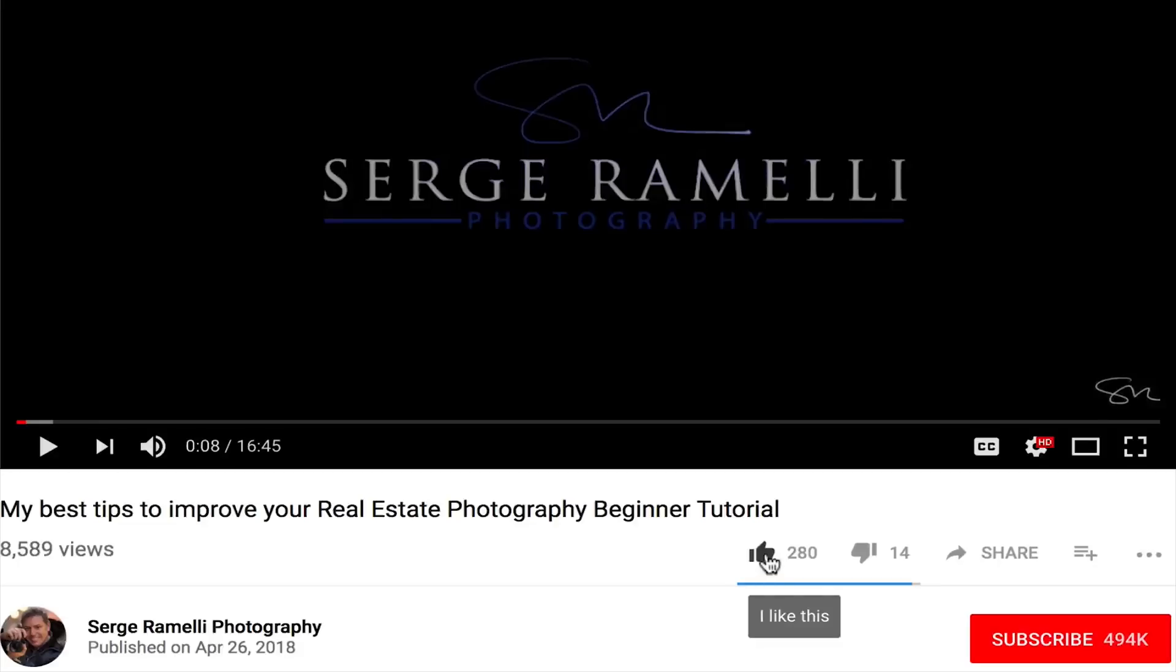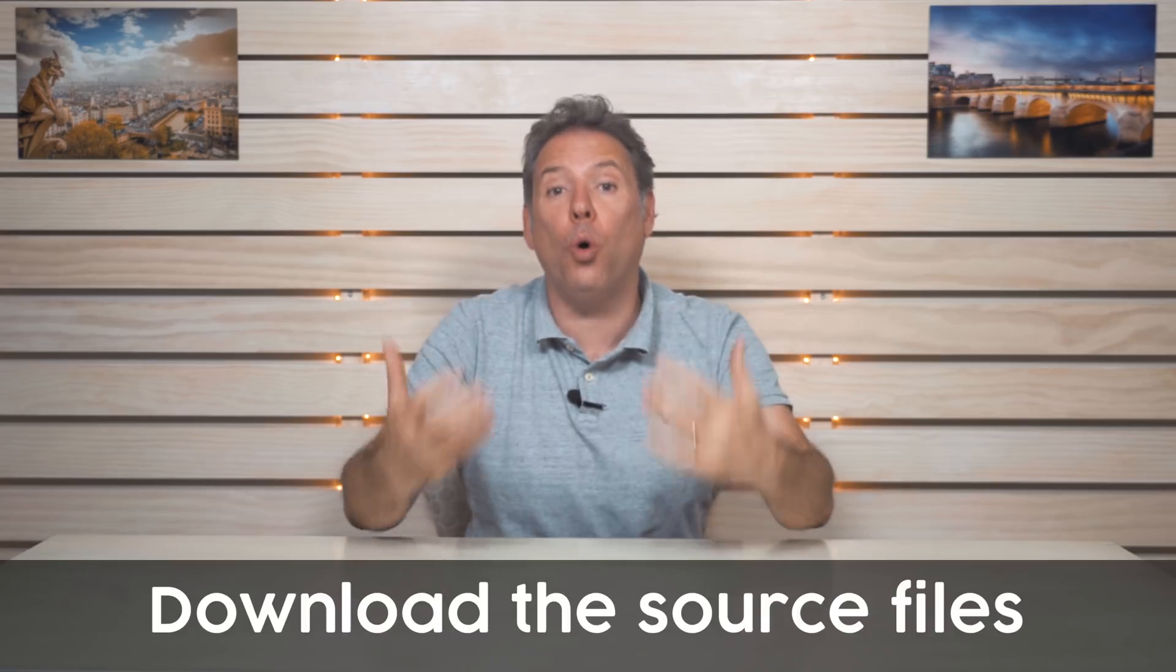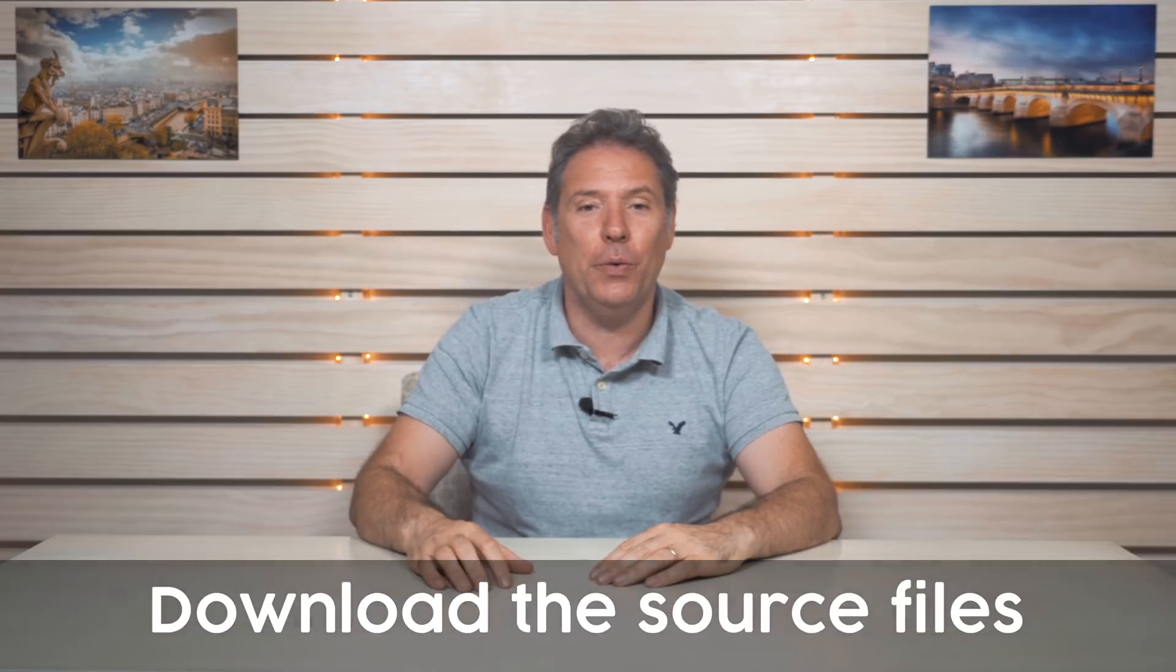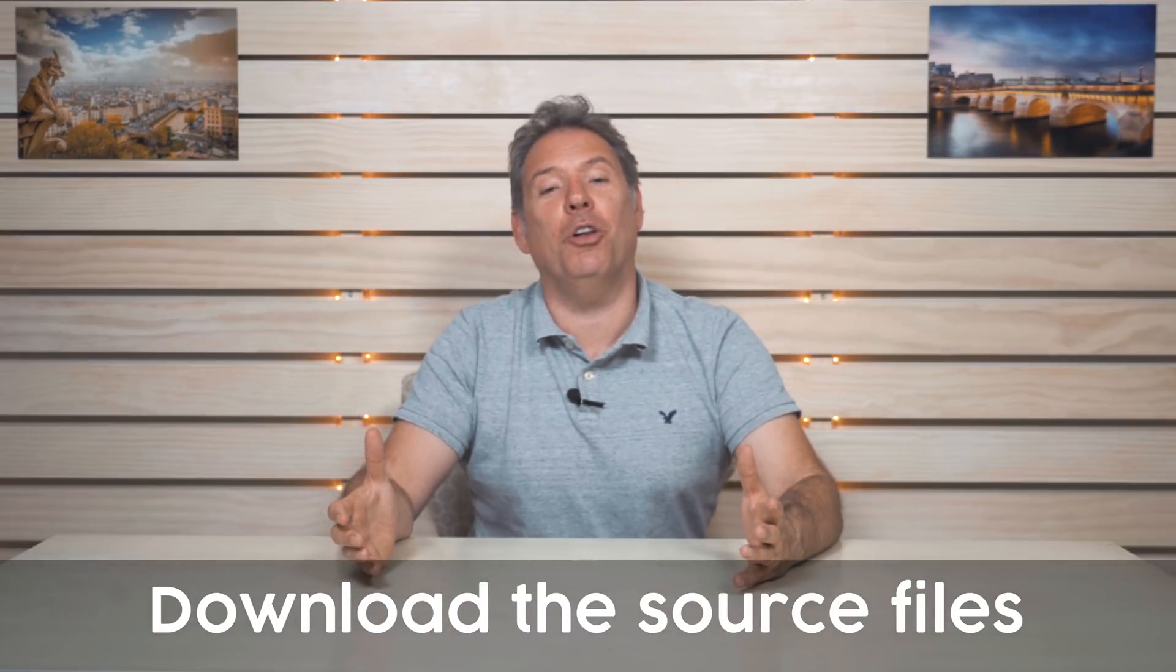All right guys, I hope you liked this video and if you did like it please give it one thumbs up and click on the like button. Don't forget to subscribe to my YouTube channel by clicking the little subscribe button and the little bell. And also don't forget to download the source file so you can do your own creation and use it for Halloween. Thank you very much and I will see you in another video.